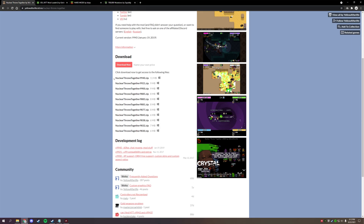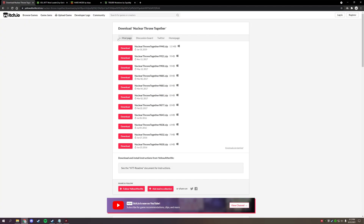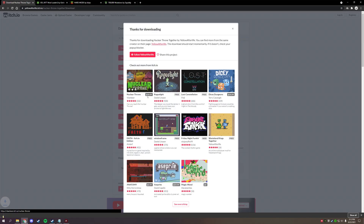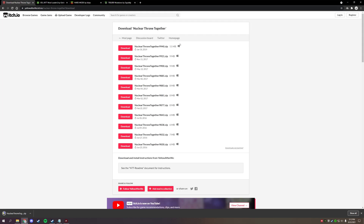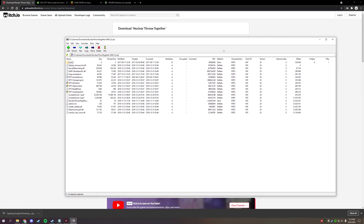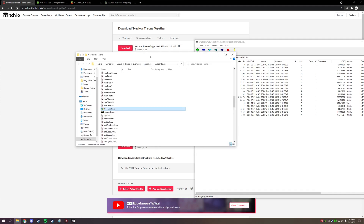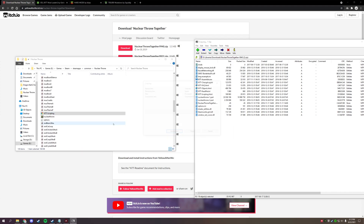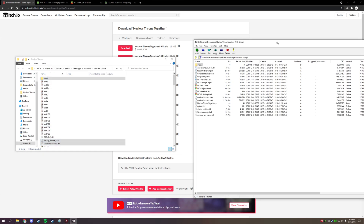Go ahead and click download, hit 'No Thanks' to skip the donation, and download the most recent version. They also have a Discord where you can get beta builds. Then open up the zip file, bring it over to your main game folder, drag and drop, and replace all the files. NTT is almost installed.